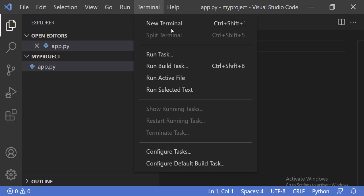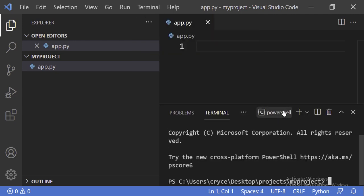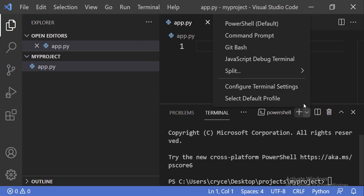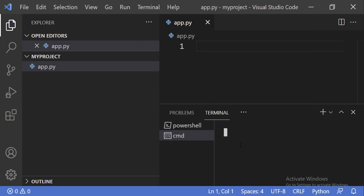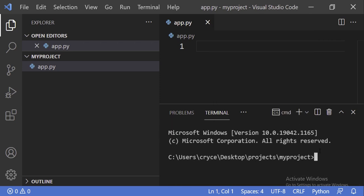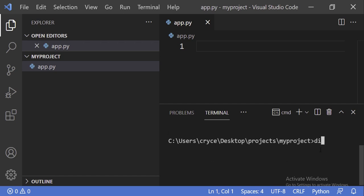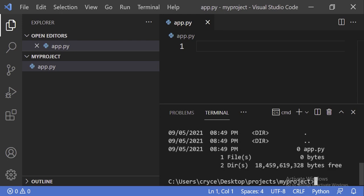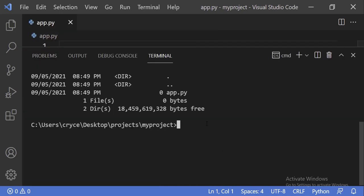I'm going to bring up a terminal. By default it opens PowerShell, but I'm going to use command prompt. You can see I'm in the my project folder. If I do a dir here, you should see that we have the app.py file. We can go ahead and create a virtual environment — we're going to be using a tool called virtualenv. We need to first make sure we have it installed using pip, so pip install virtualenv.